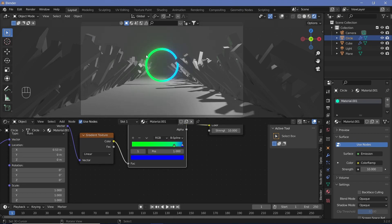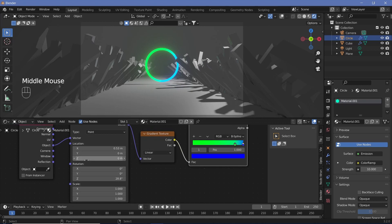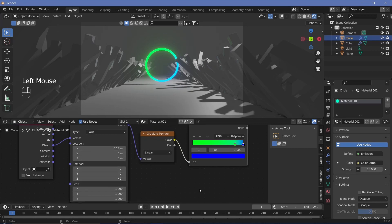We don't want it to be perfectly straight, so rotate it on the Z a little bit — remember this is the object's Z, so it just rotates a little bit. Play around until we get the positioning we want.